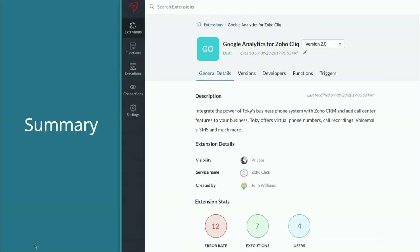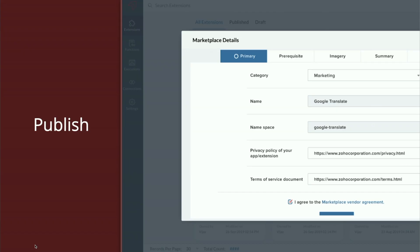Zoho Sigma also provides a comprehensive summary — a dashboard for each extension. From the summary, you can manage post-development activities like tracking errors that occur during the extension's execution from Zoho products, adding developers, and publishing the extension to Marketplace directly from here. When you publish to Marketplace and sell the extension, you make money from it. You need to provide your policy document, screenshots, and pricing details. The extension is then sent to Marketplace for review by our internal team, and once reviewed, it gets listed.